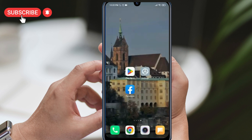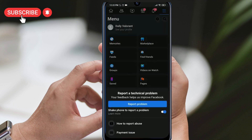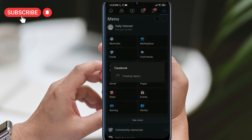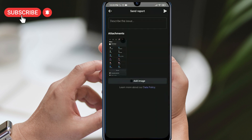Some people have resolved the problem by doing this. To do this, open Facebook and shake your phone on the menu screen to bring up the Report a Technical Problem option. Click on it, then on Include and Report, and describe the issue in the Describe the Issue section. You can do this at least three times, or more if necessary.